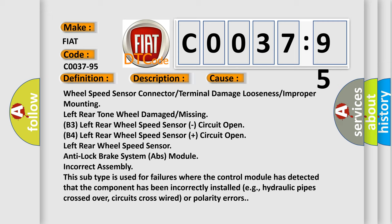This subtype is used for failures where the control module has detected that the component has been incorrectly installed, e.g., hydraulic pipes crossed over, circuits cross-wired, or polarity errors.